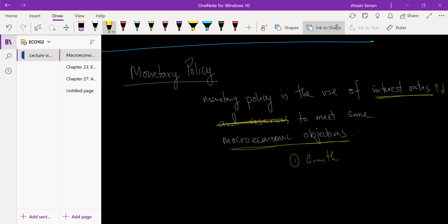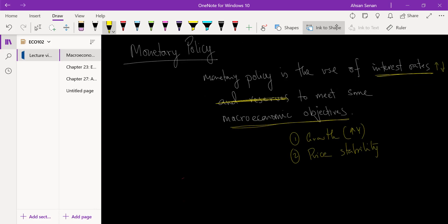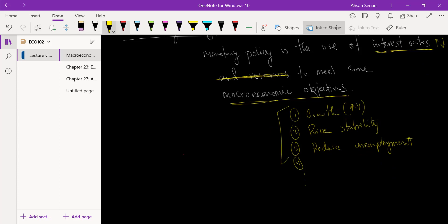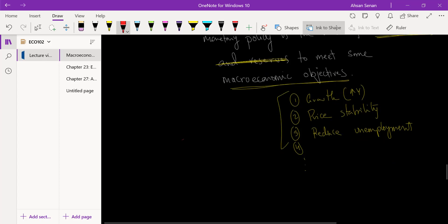The macroeconomic objectives we've talked about can include: causing growth or increasing output (Y), achieving price stability where we don't want zero percent inflation but also don't want wild fluctuations in the price level, or reducing unemployment. There can be other macroeconomic objectives, but these are the three main ones. To achieve any one of these — or a combination — the government may implement fiscal policy or monetary policy.